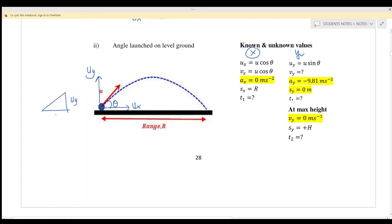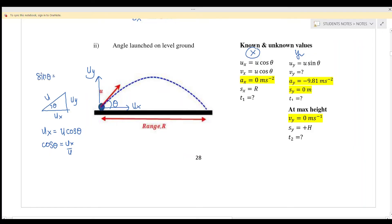We resolve into uy and ux, where this is uy, this is ux, this is the magnitude, and this is the angle theta. To find ux, we use trigonometry: cos theta equals ux over u, so ux equals u cos theta. Similarly, sine theta equals uy over u, so uy equals u sine theta.